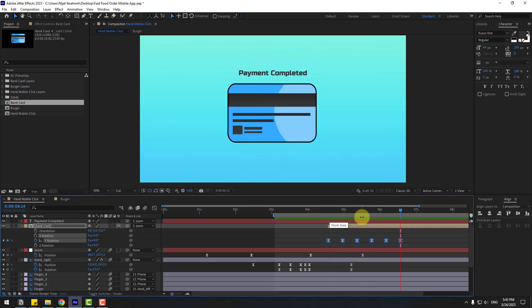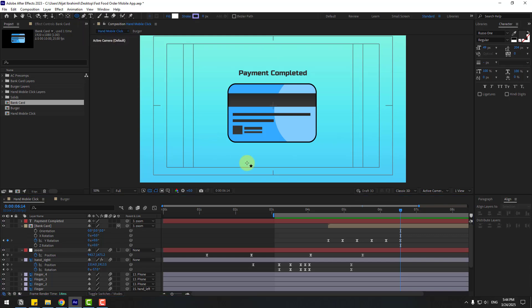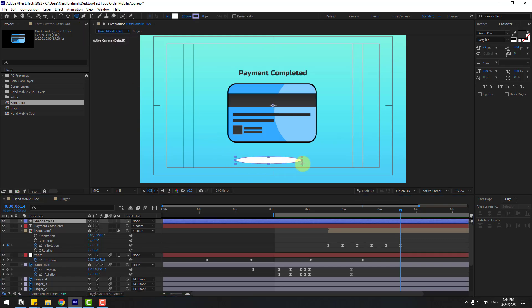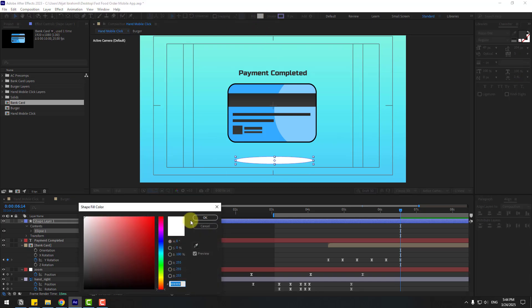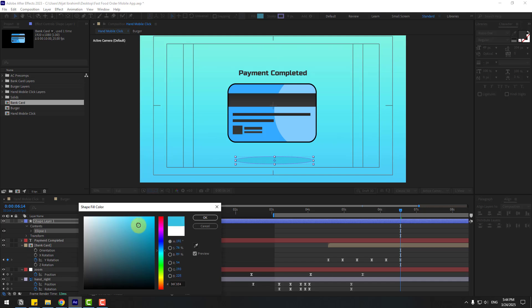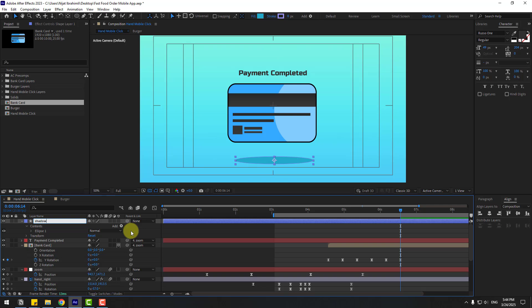For the shadow, go to the shape layers, hold on the icon, and choose Ellipse Tool. Create a shadow ellipse. Go to the selection tool, change the fill color to blue then dark blue and click OK. Move down. Change the name to 'shadow card' and link to the null object. Move to the right.